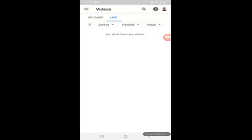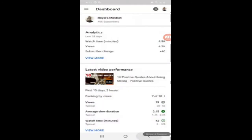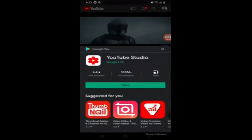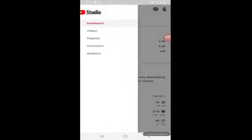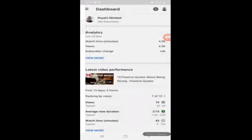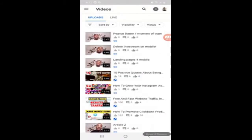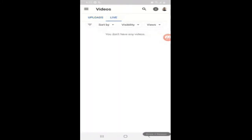Hope this video helped out. To recap: open the YouTube Studio app and click on the three lines up top. This menu is going to pop up — click on Videos. These are your current videos. What you're going to want to do is click on Live up at the top.